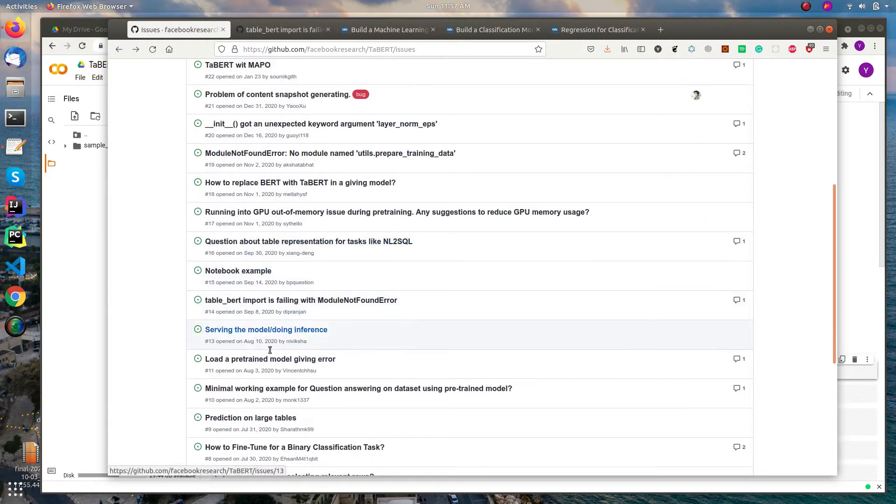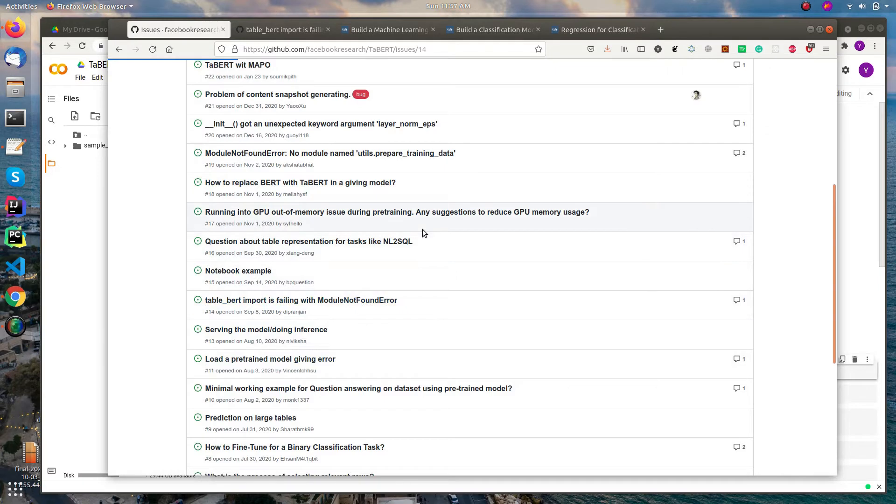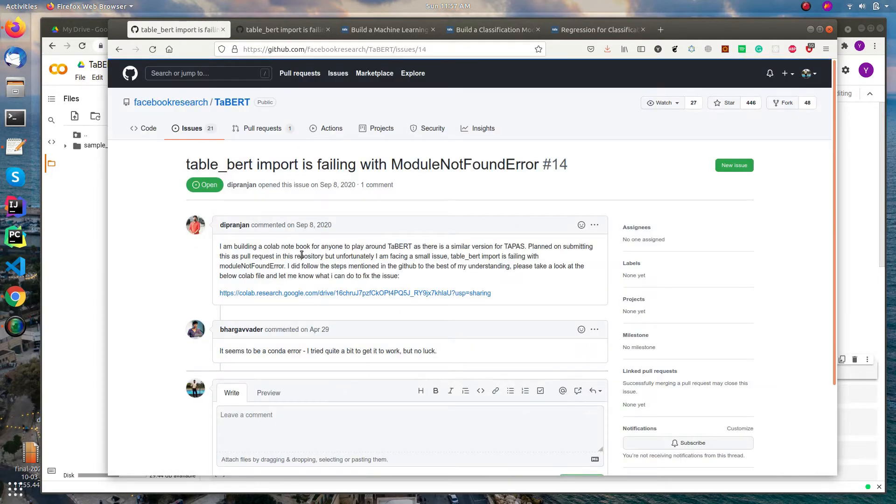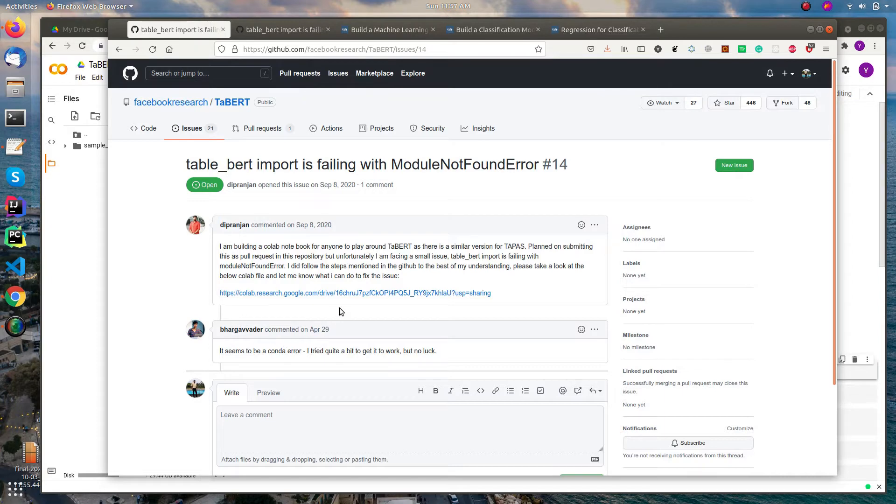Another example is this TABERT import is failing. They tried using Colab but they were unable to set it up. So these issues are mainly because of the conda environment.